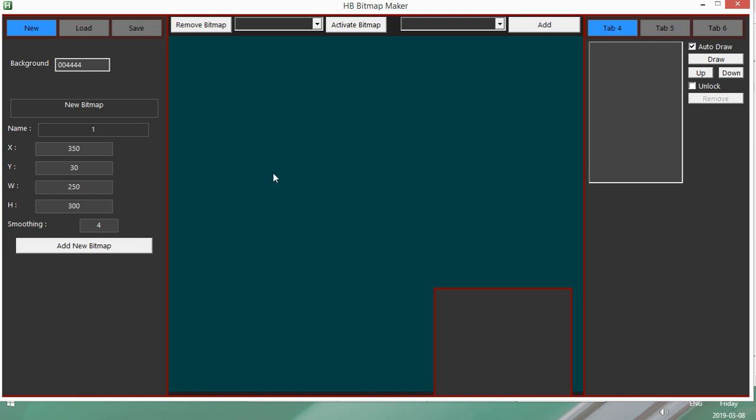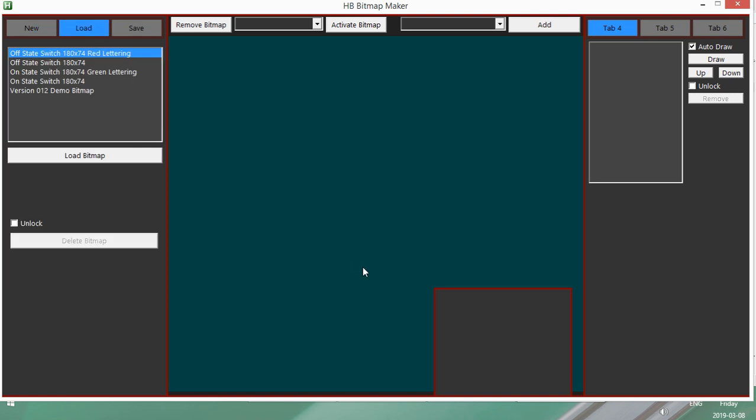So I've already gone, since I've done the update, I've already gone and created a couple of little demo bitmaps. So I'll load in a couple of those. So here's one, this is a pretty big one.